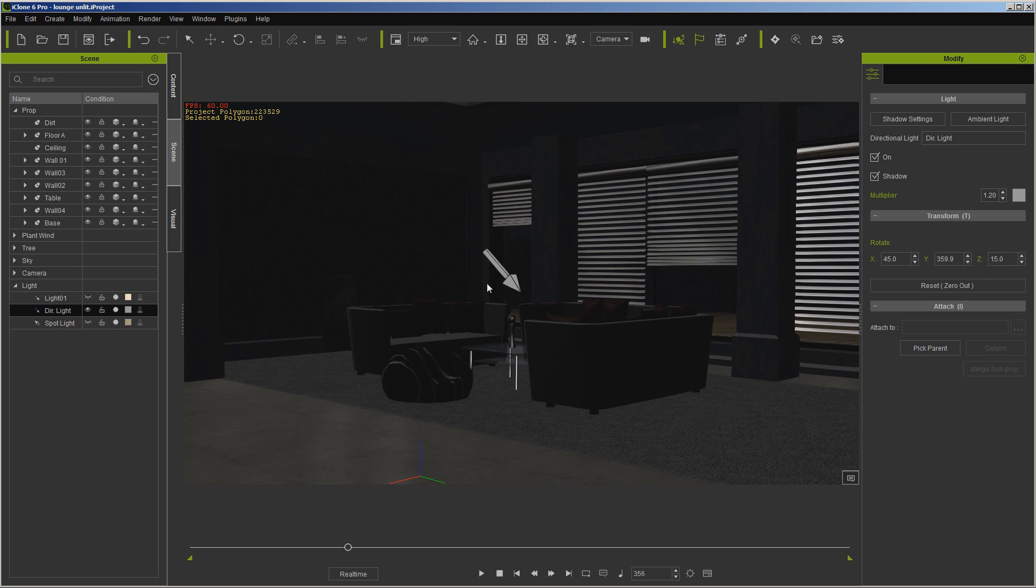And generally what I do is I load a scene up, at least with the way iClone's working now, I've been loading a scene up, then I delete all my lights after I've got the scene set, then I go in and start lighting. So there's not that much to it, but this is just to show you the basics of how the lighting works.